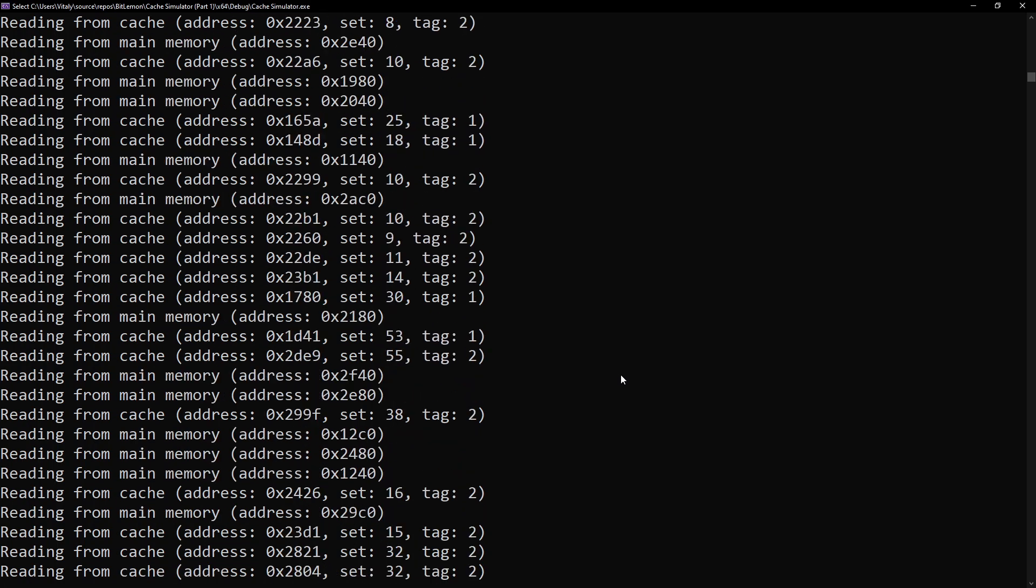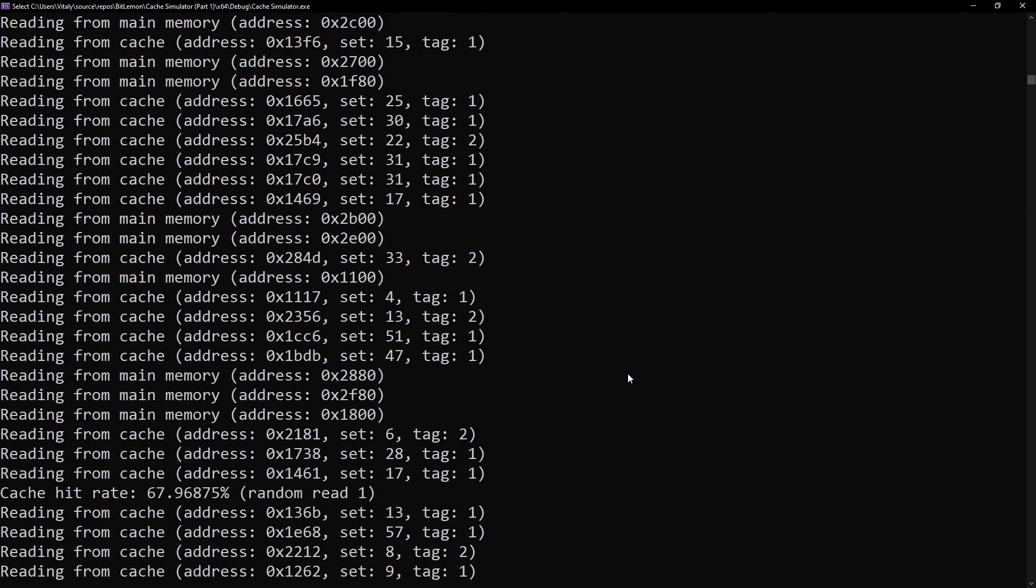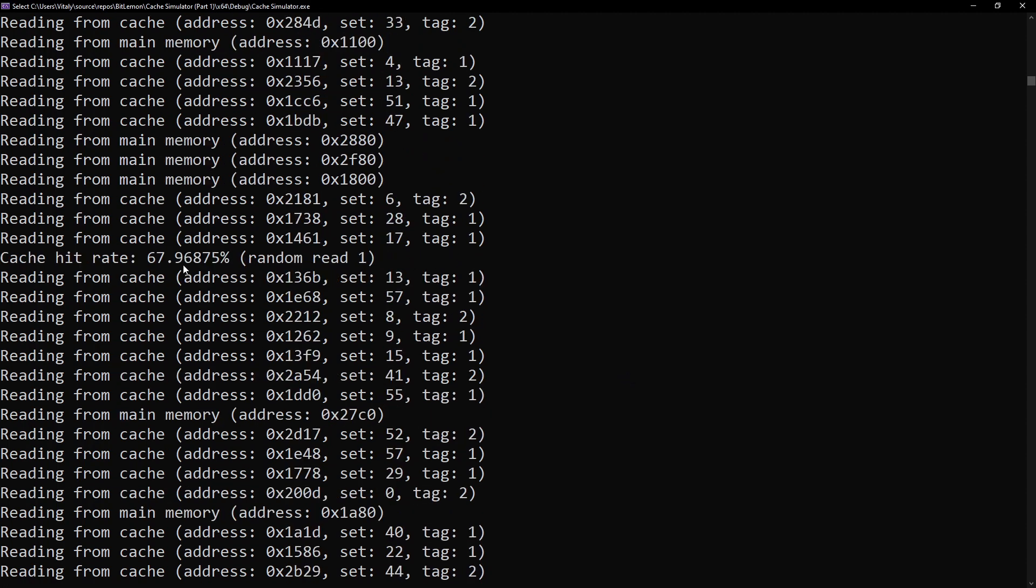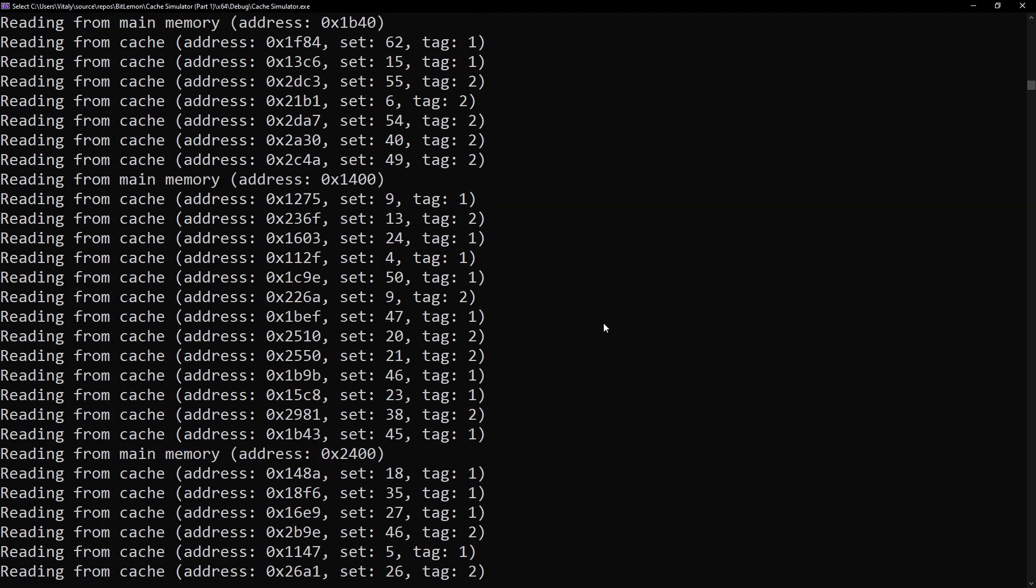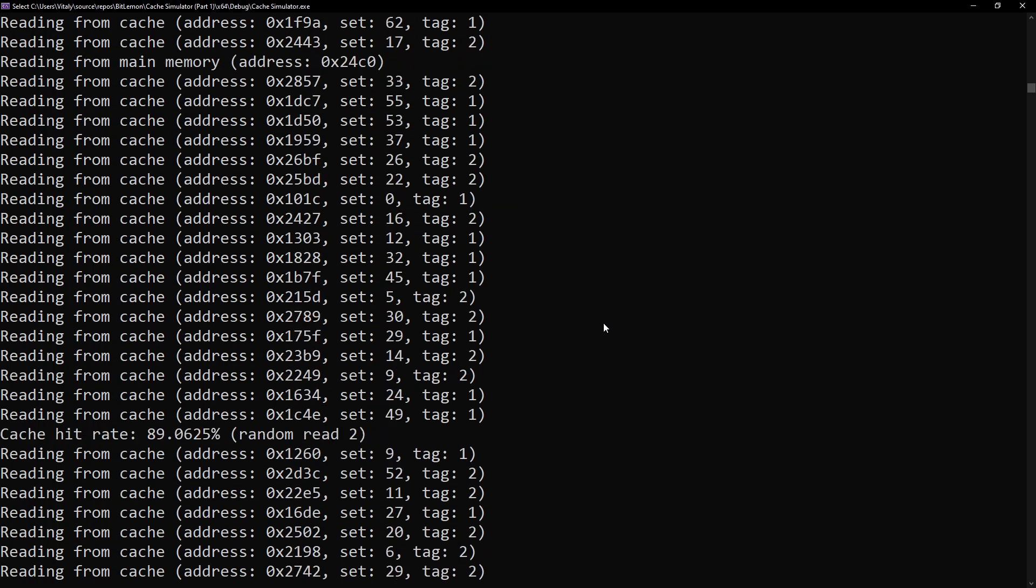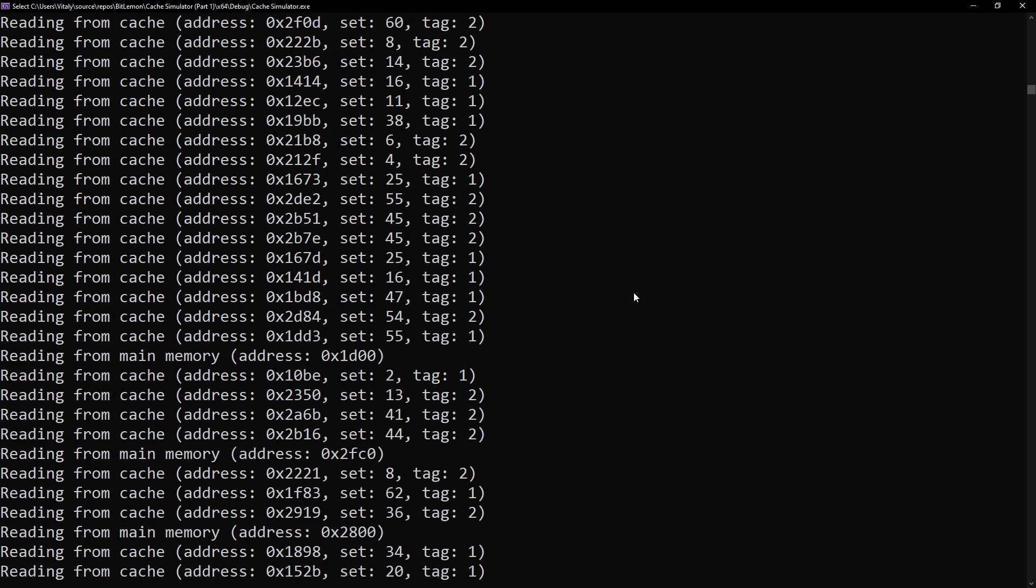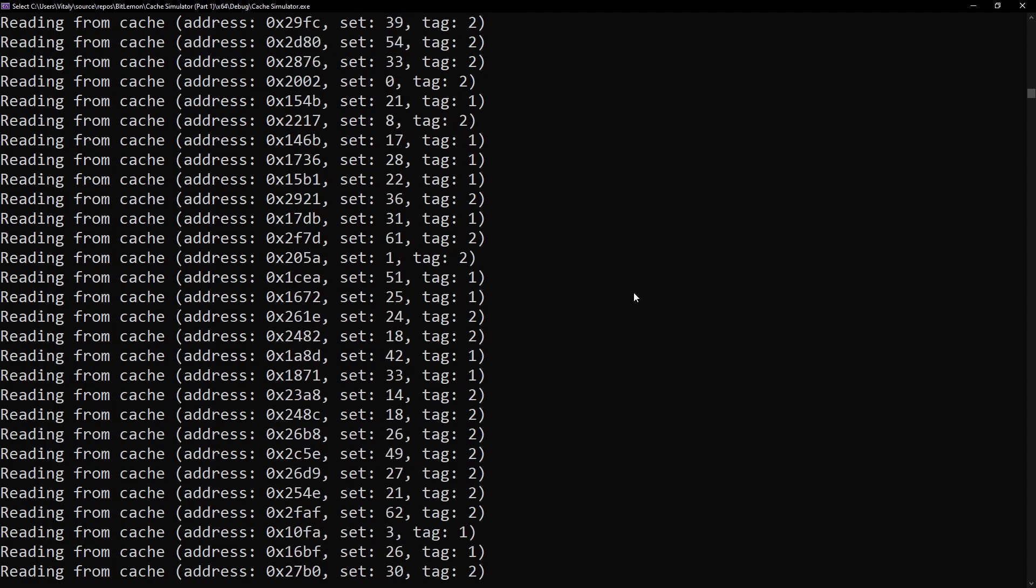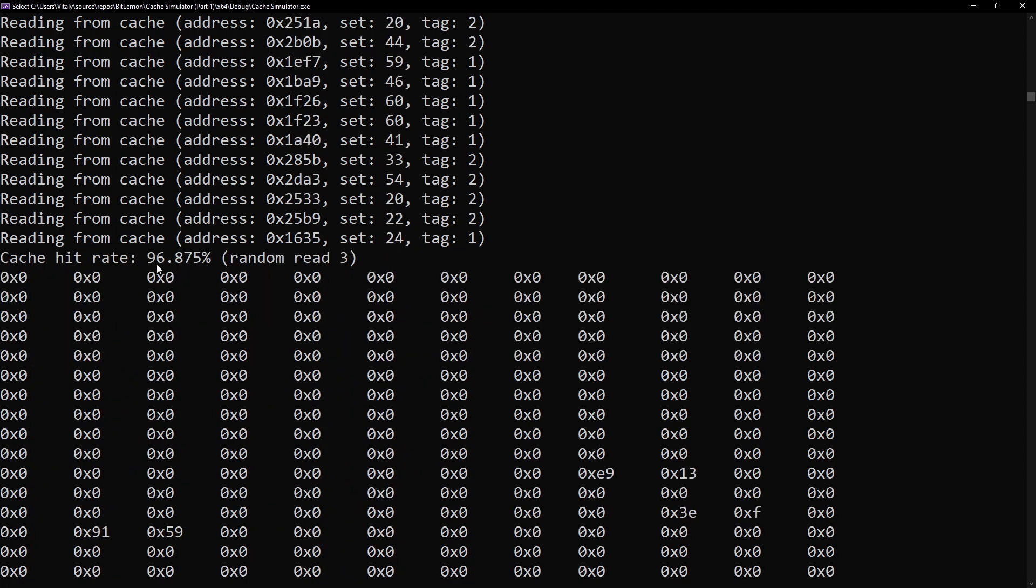But if I check the hit rate of the next cycle, you can see it increased to almost 68%, which is still low, but much better than the first cycle.